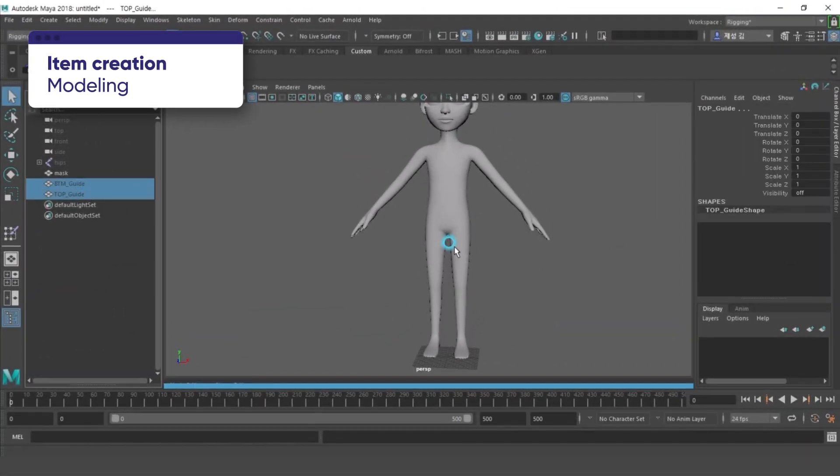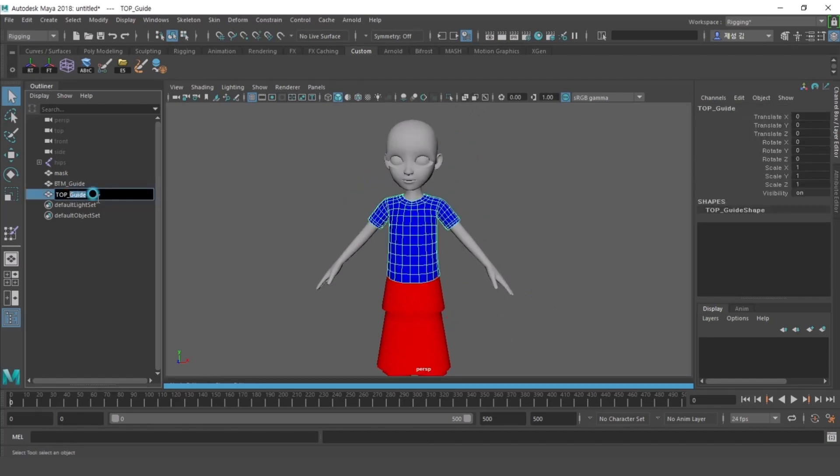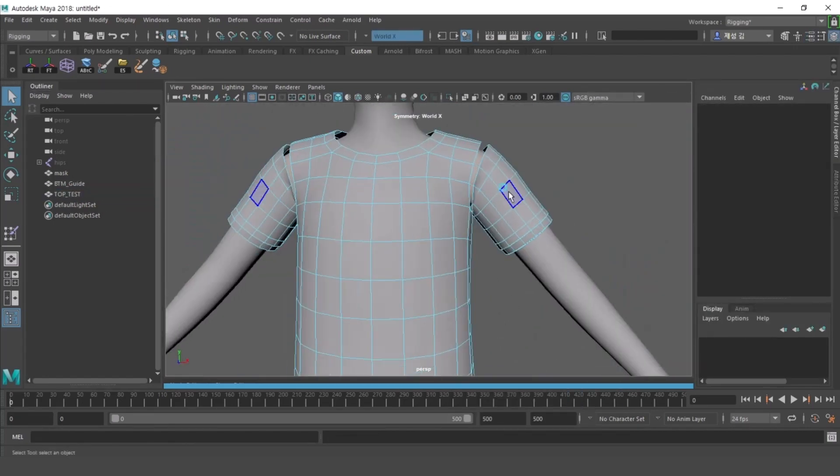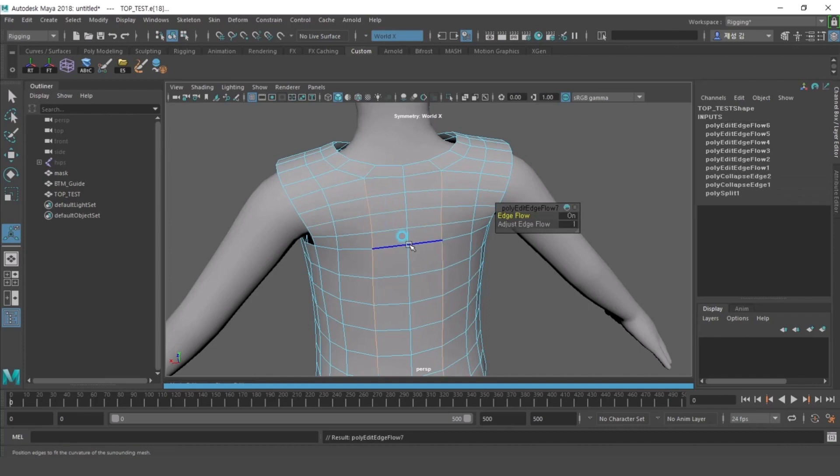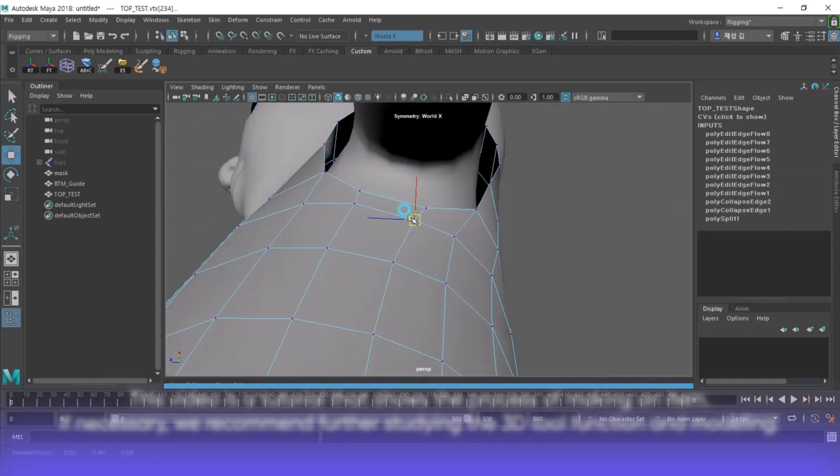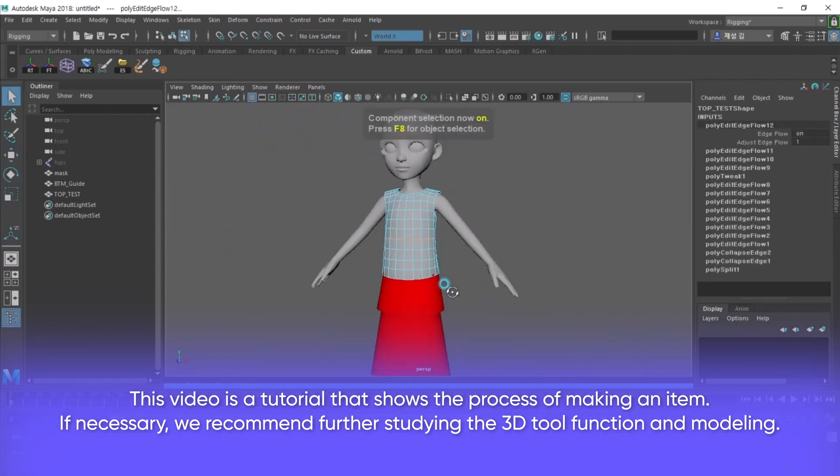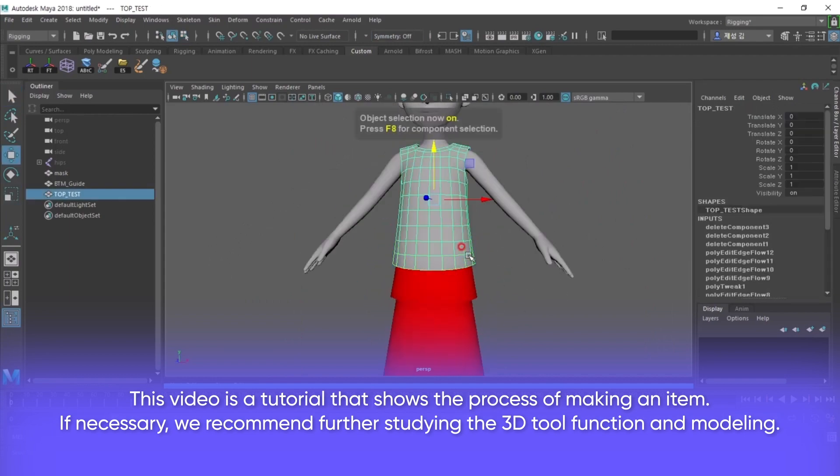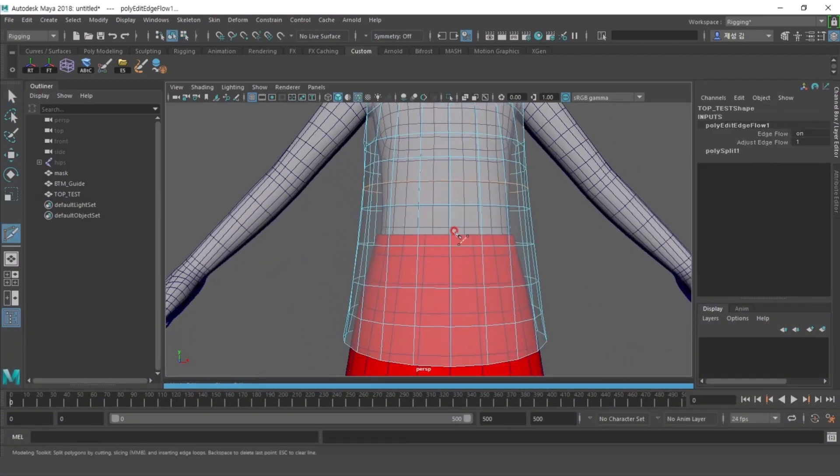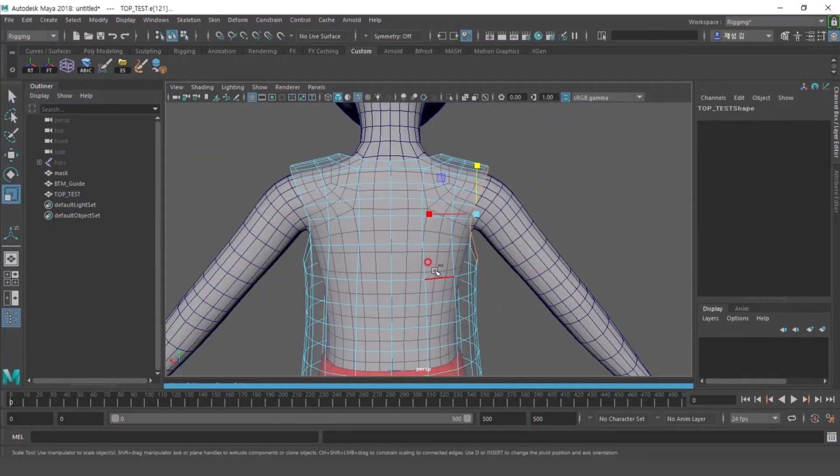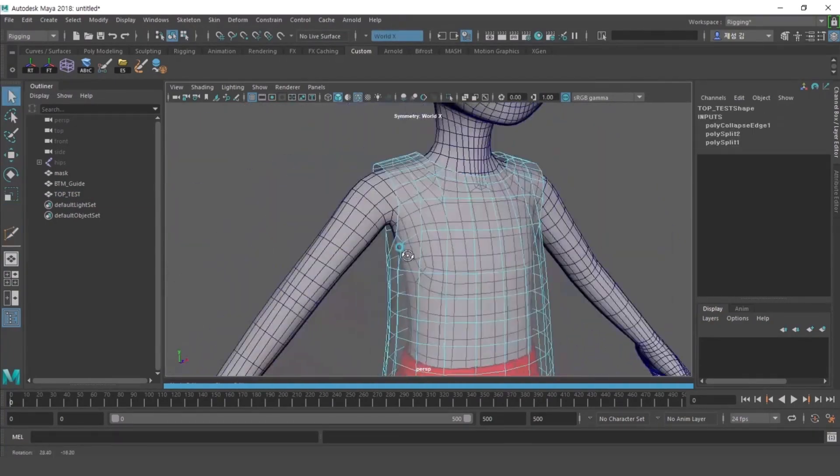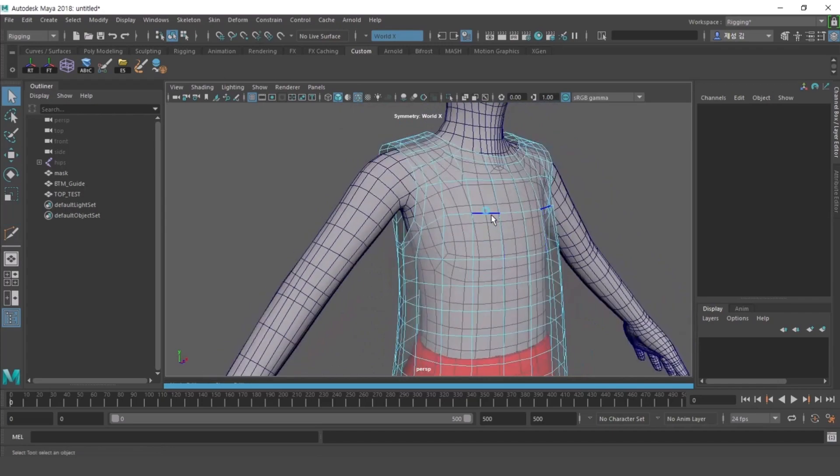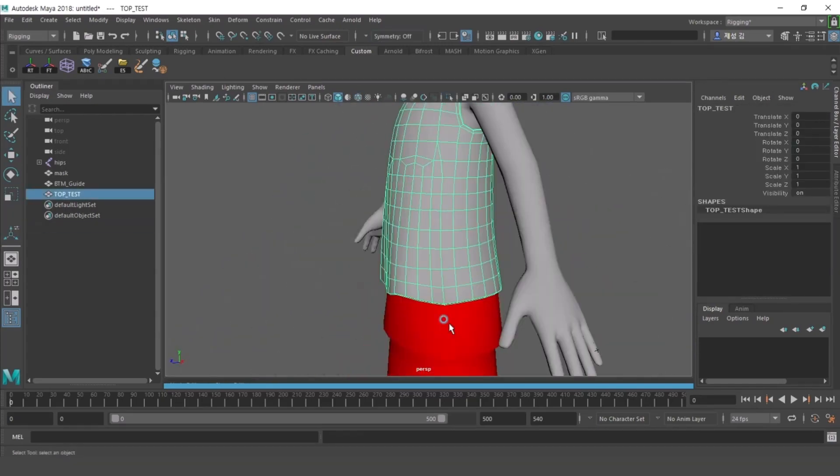Let's start creating then. First, I'll edit the top guide object to make a simple top. Please make it so that it does not pass into the BTM guide. The mask object and wire frame should be similar, so that the clothes follow naturally when the character moves.